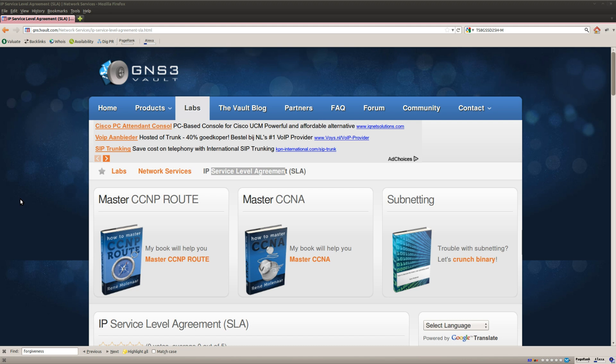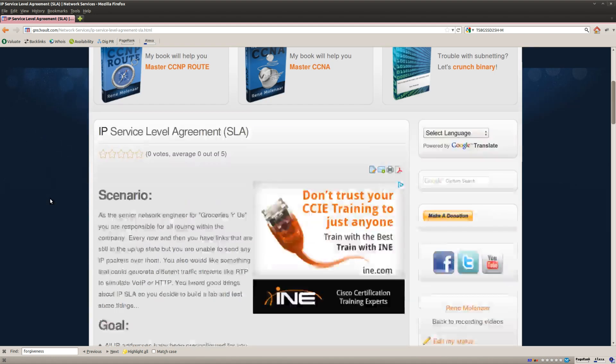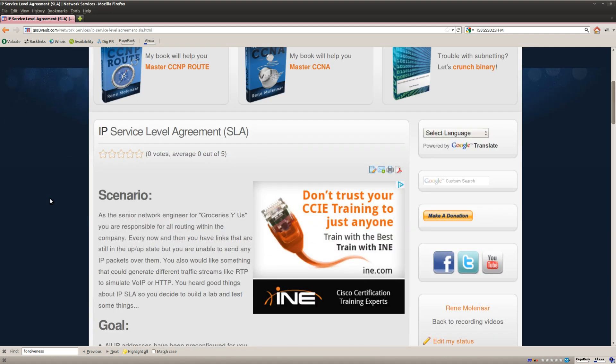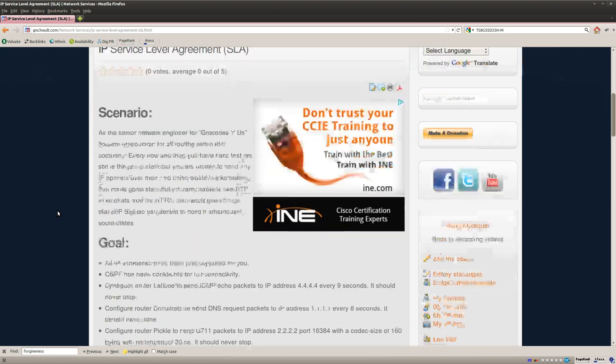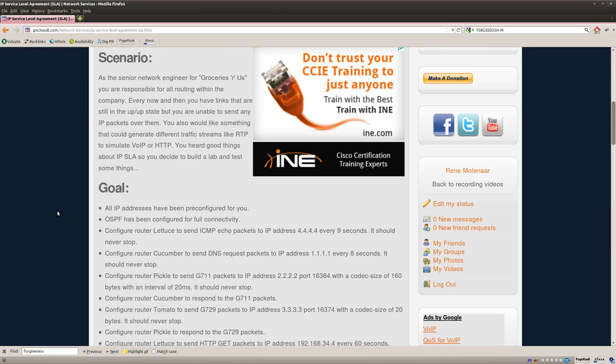Hi there, this is René Molenaar for GNS3Volt and I want to show you how to do the IP SLA lab. So what is IP SLA?